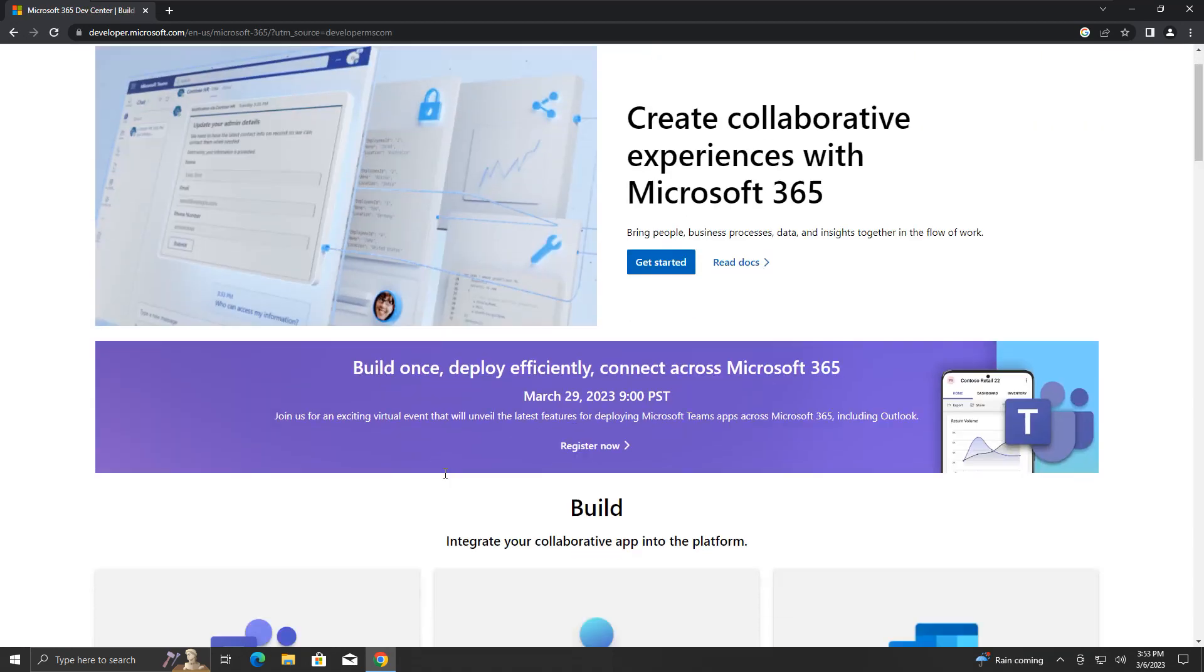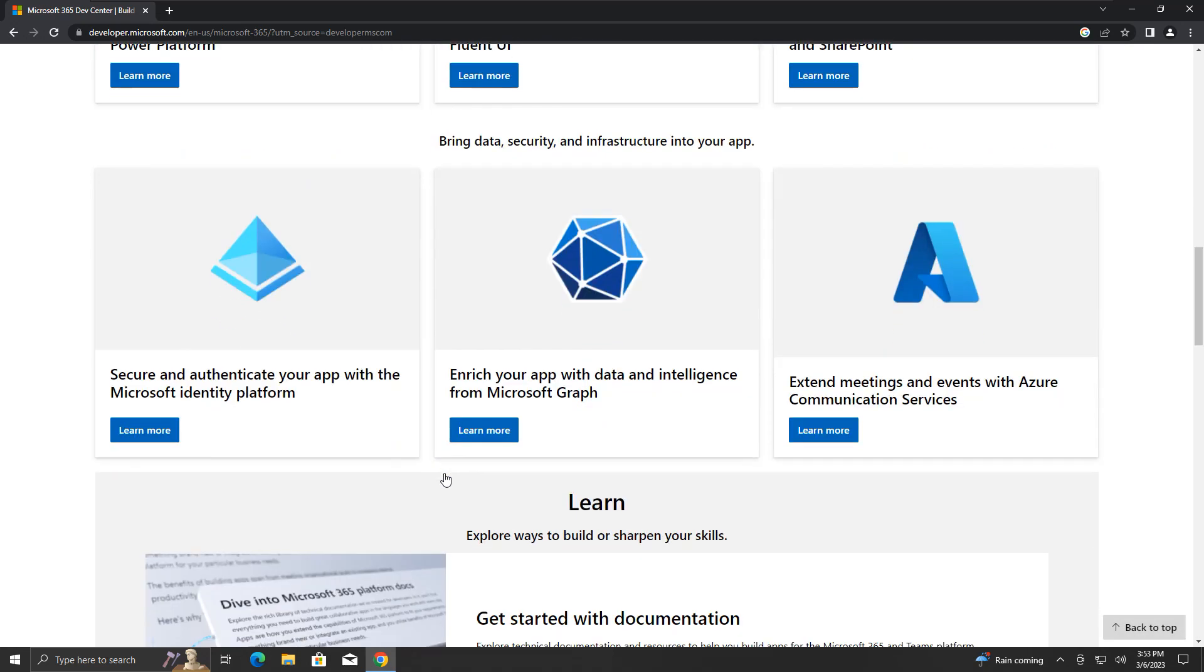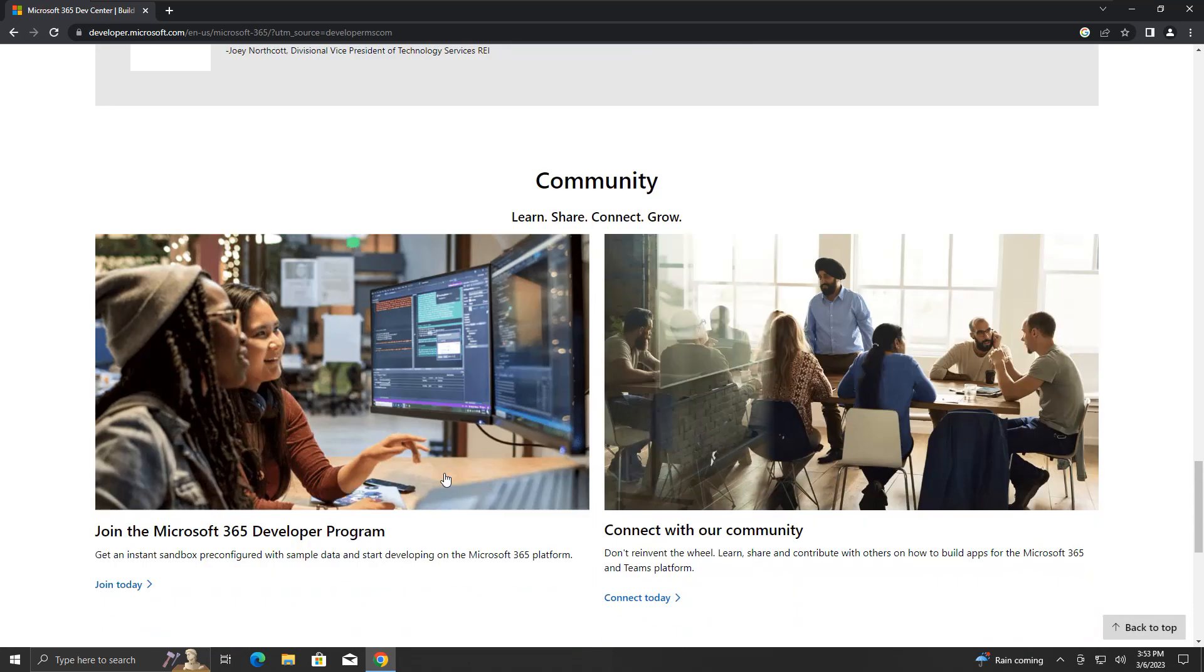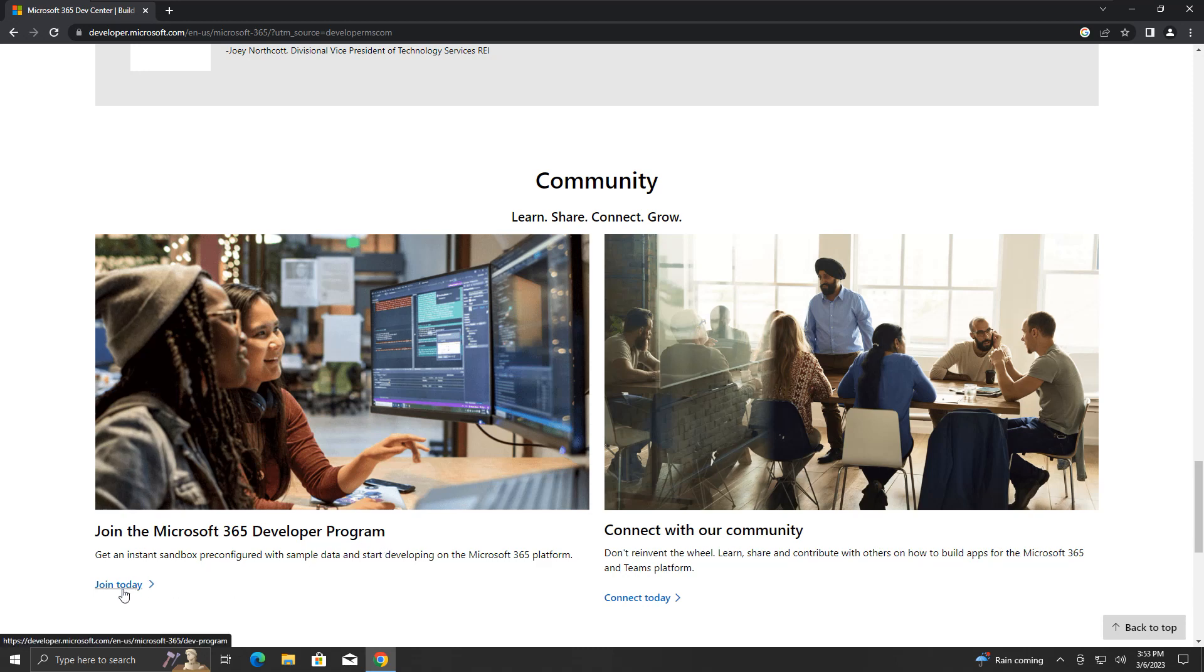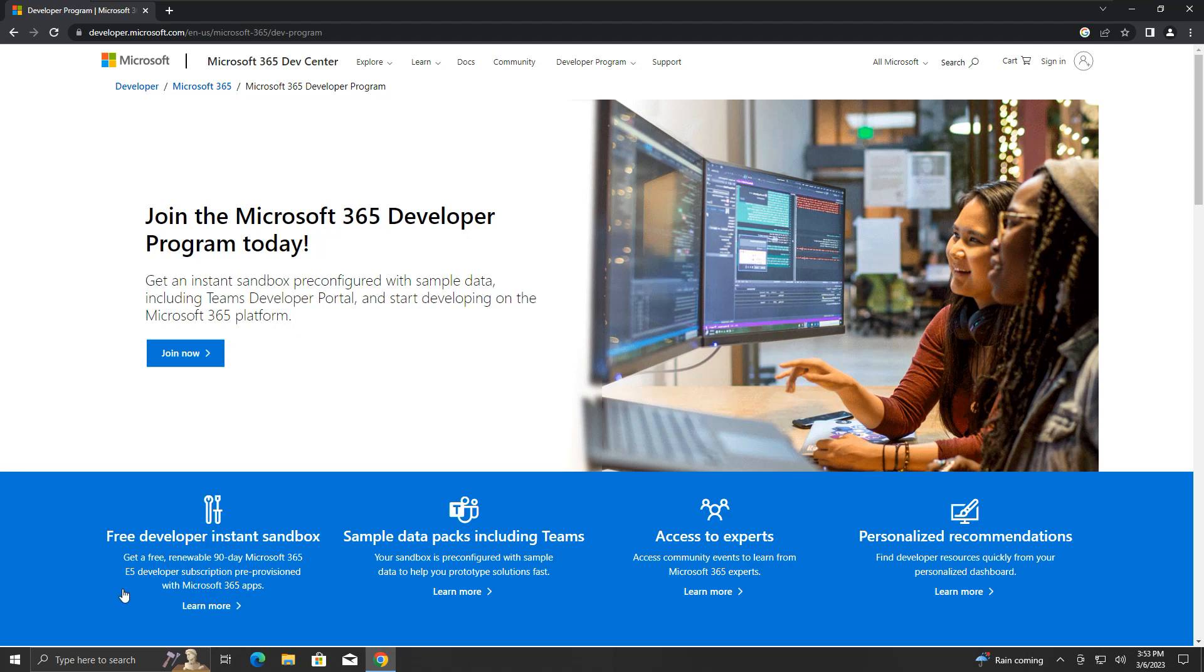Scroll down till you find this Microsoft 365 link. Click on it. Here, scroll down to almost the end. Under this community section, you will find join the Microsoft 365 Developer Program heading. Click this link saying join today.